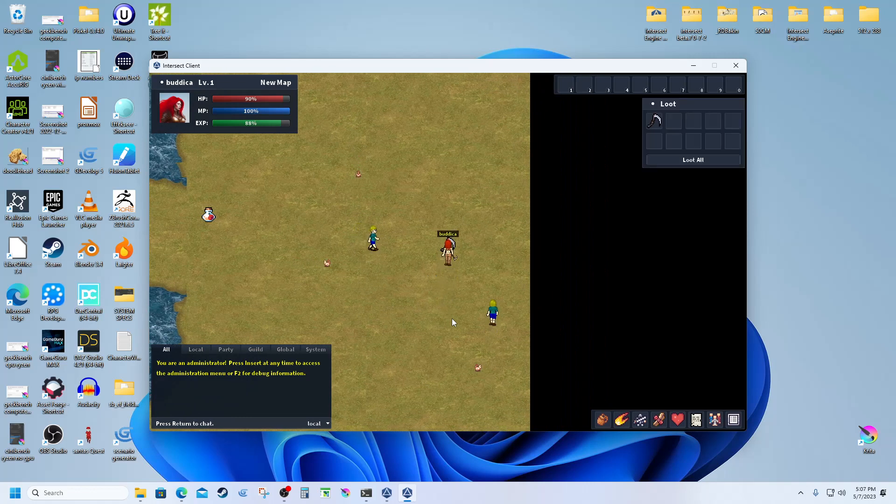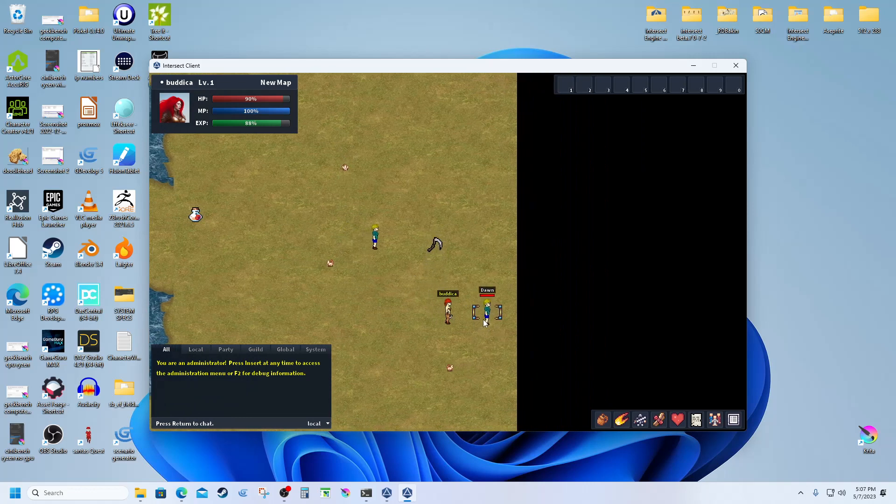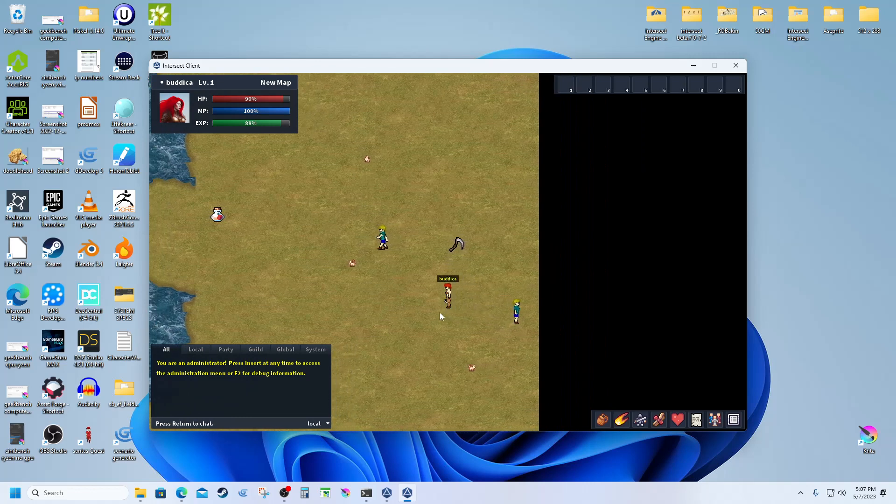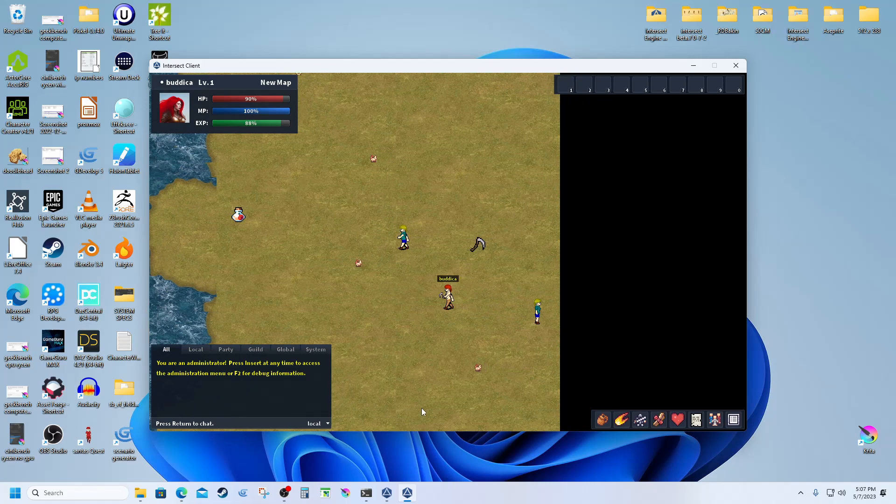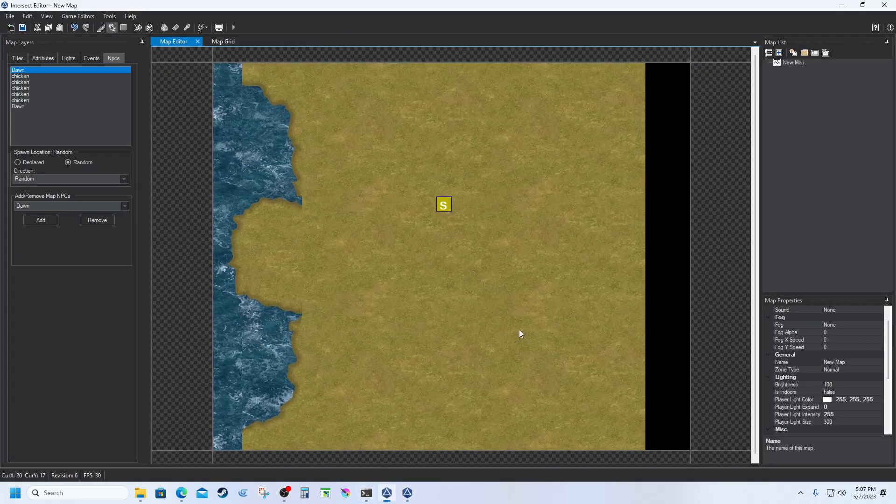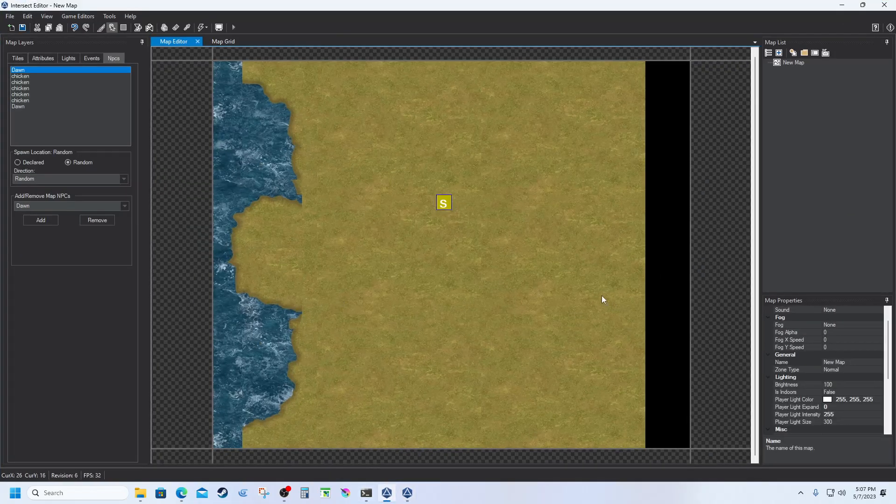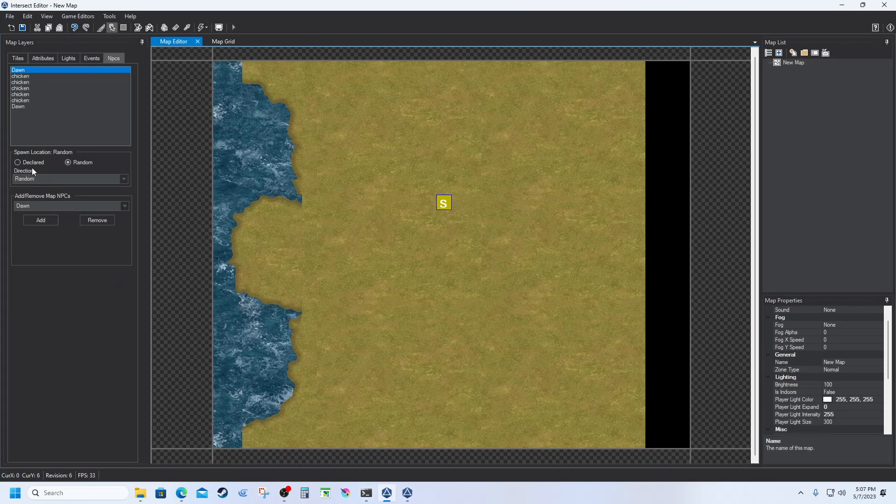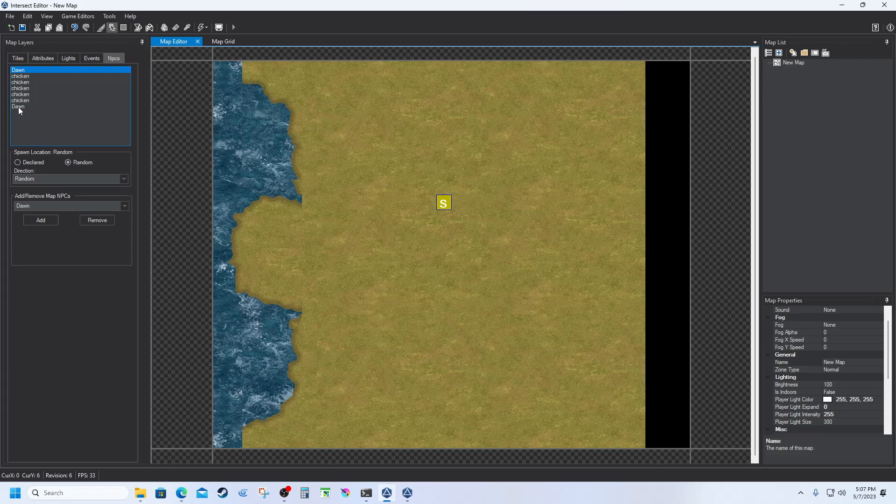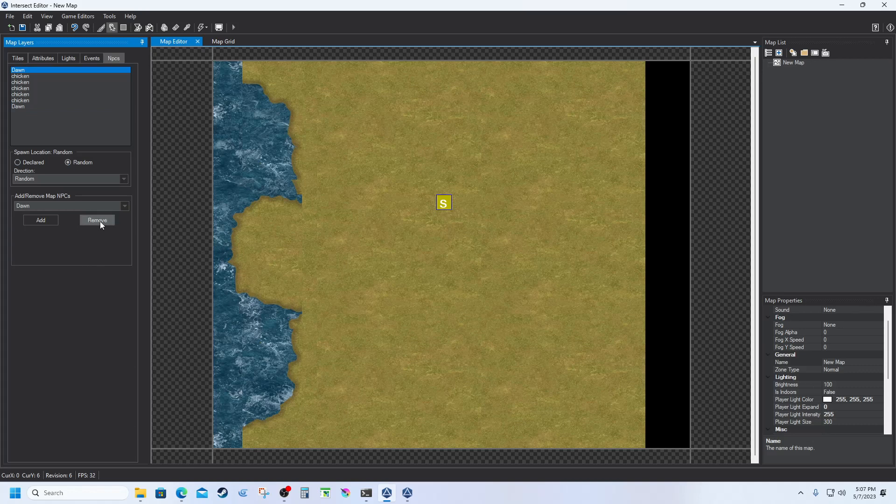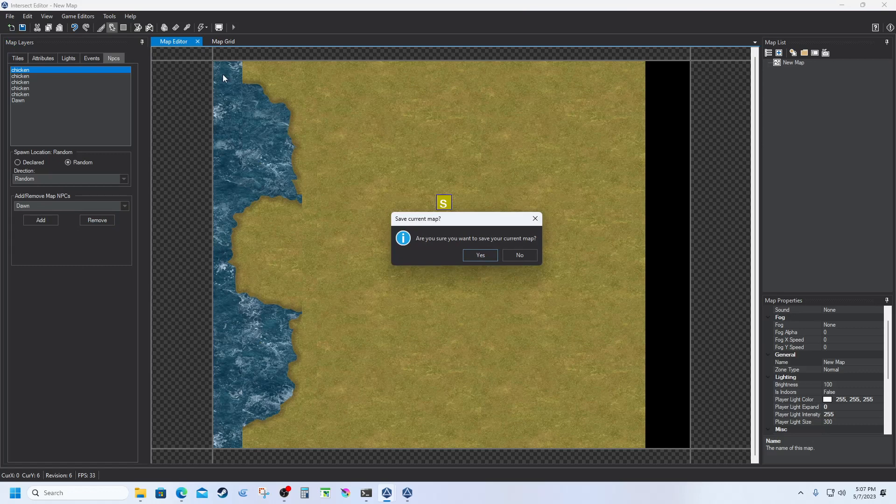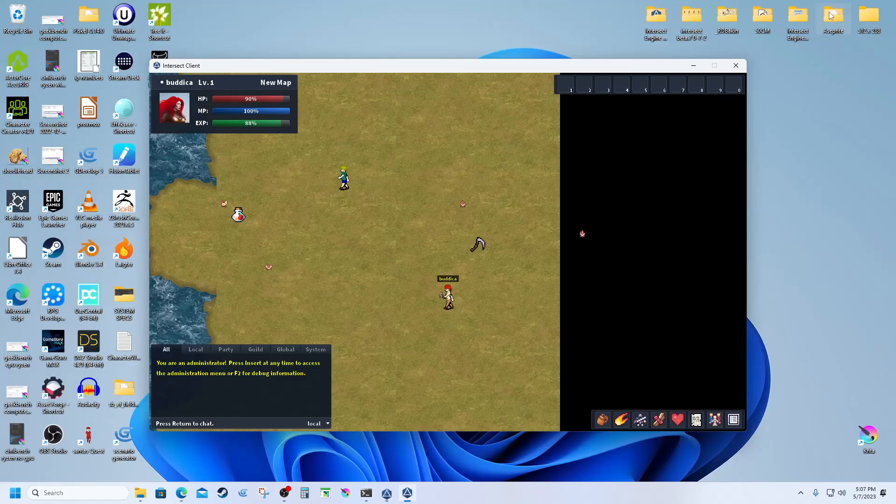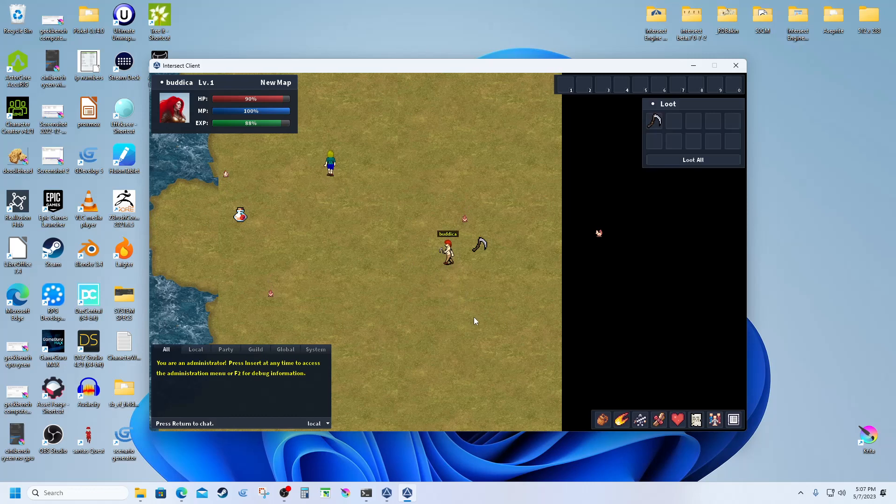Now of course she'll actually turn into an event. Oh, why do I have another Dawn spawned? Interesting, not sure why there's another Dawn on the map. I must have spawned her twice. Let's just take a look. Oh, yep, there. That one's declared, that one's random. Okay, so yeah, that's exactly what I did, is I declared it twice.